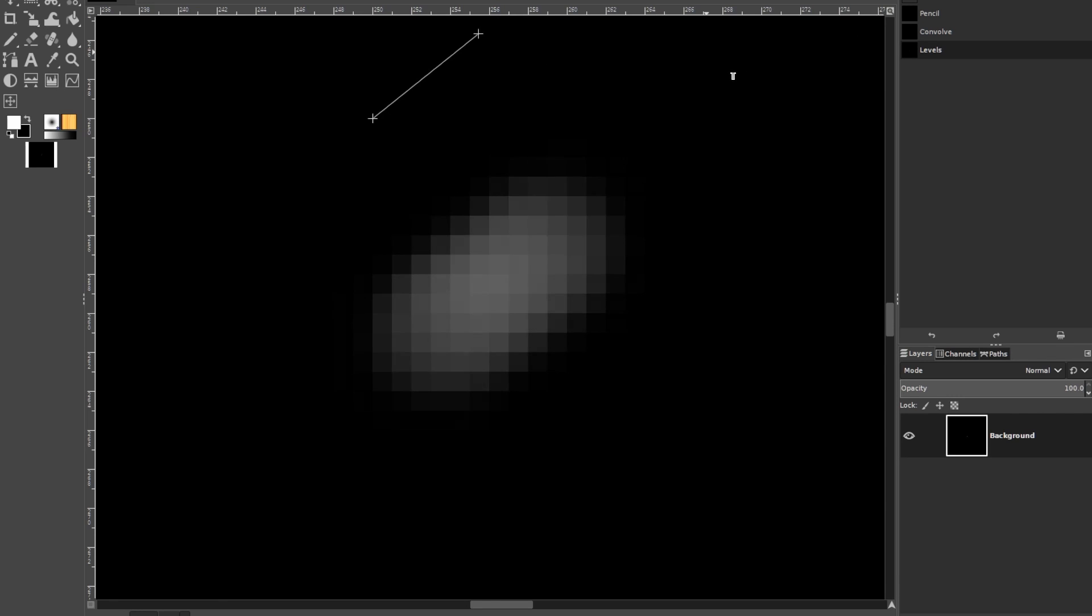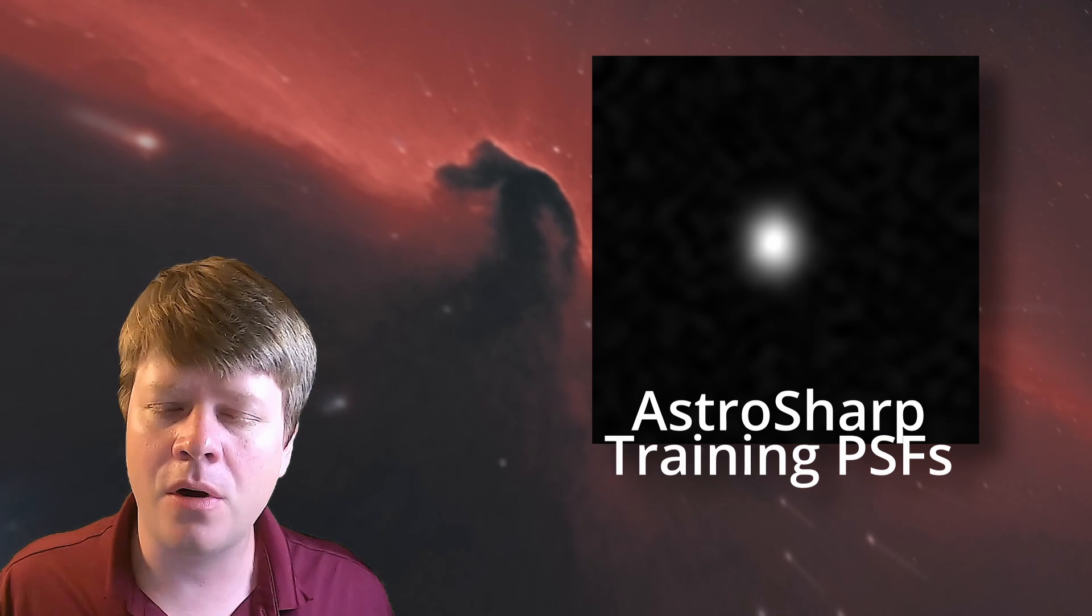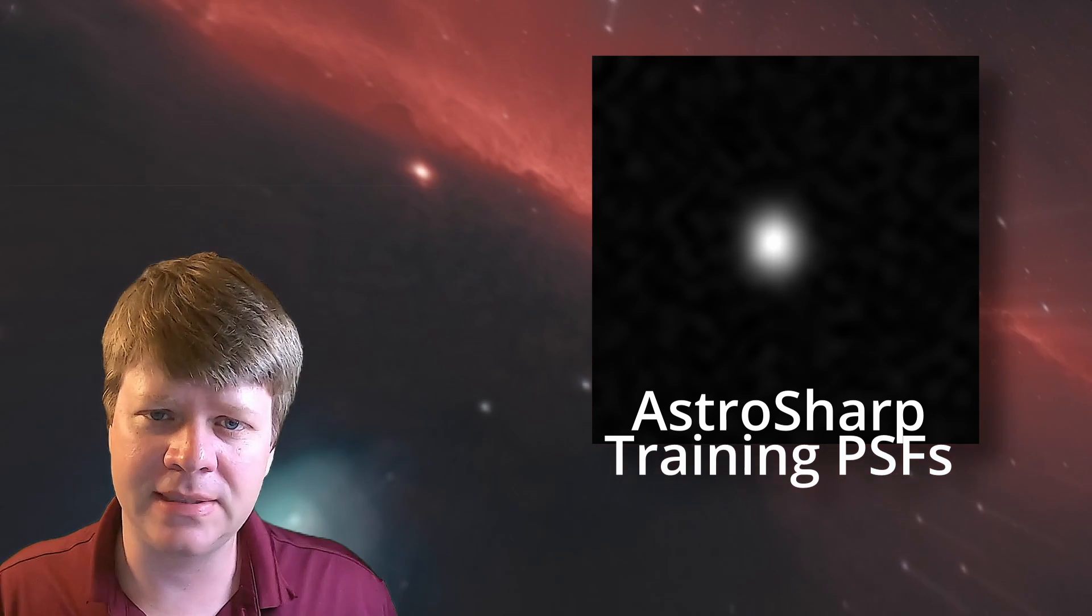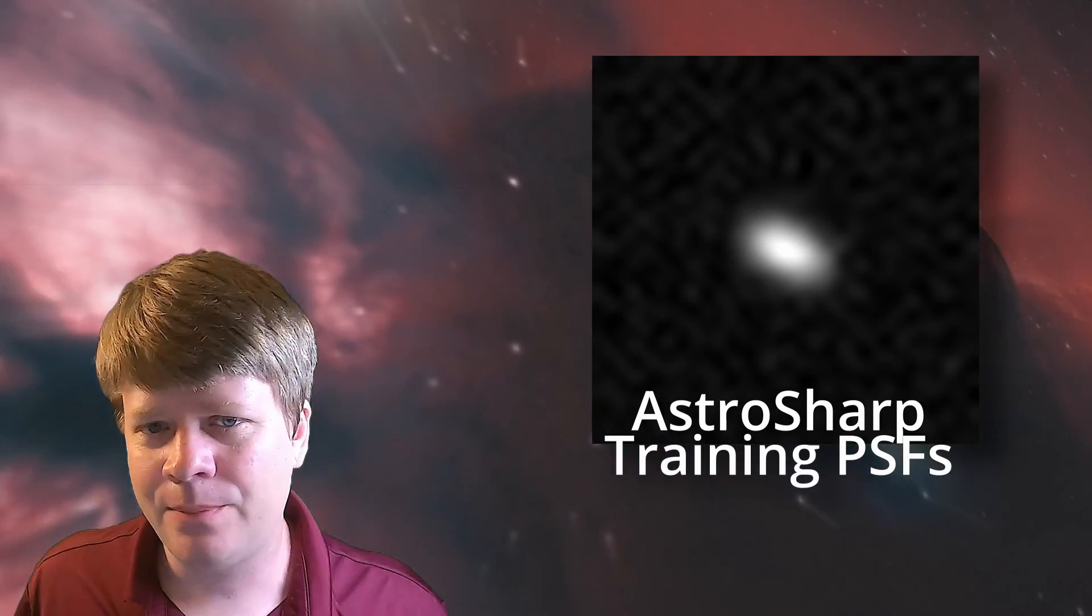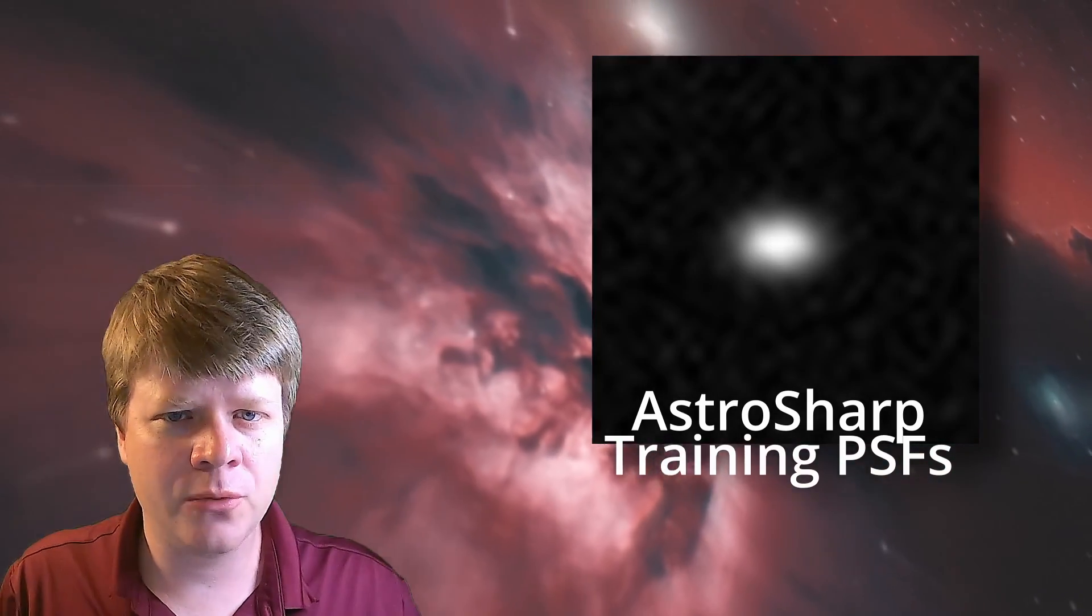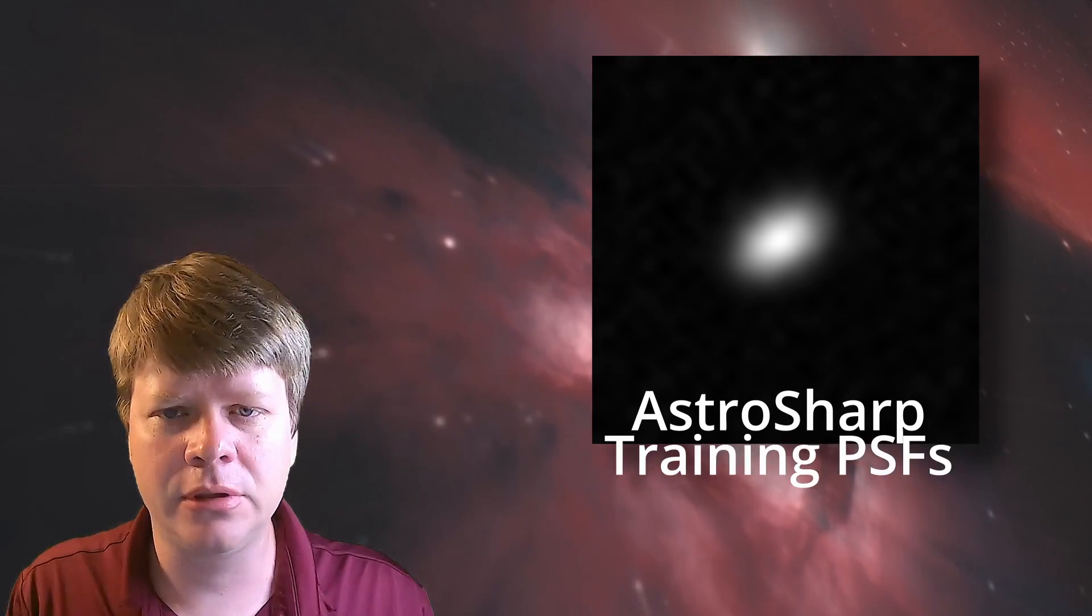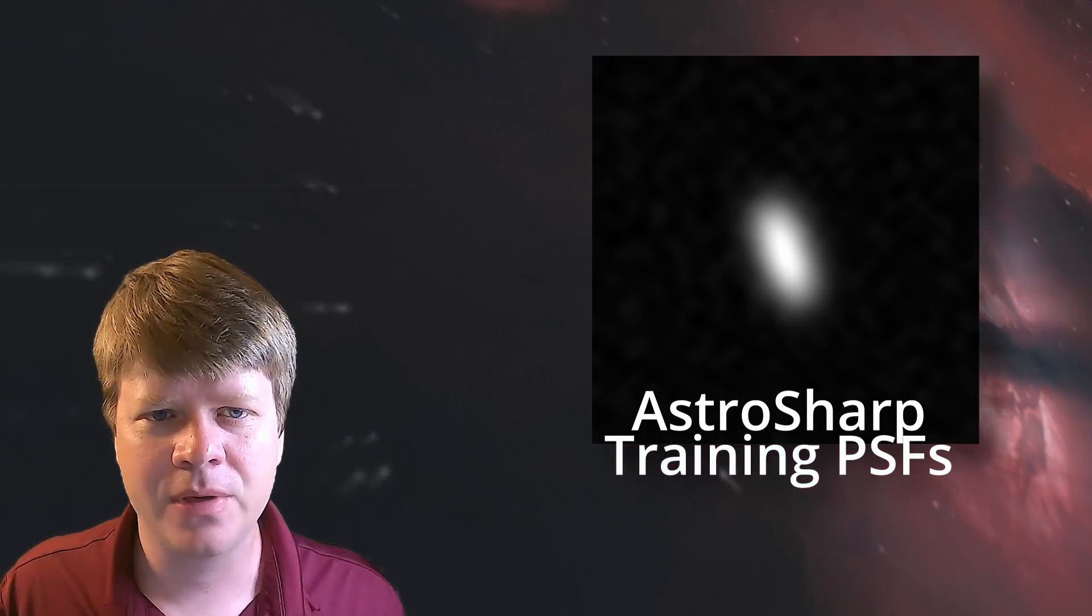Or you can convolve the optical aberrations with the tracking error to get an overall PSF and then convolve the overall PSF with the ground truth to get your final image. It's really that simple. So how do you perform convolution? Well, as I said earlier, that's a video for another day.